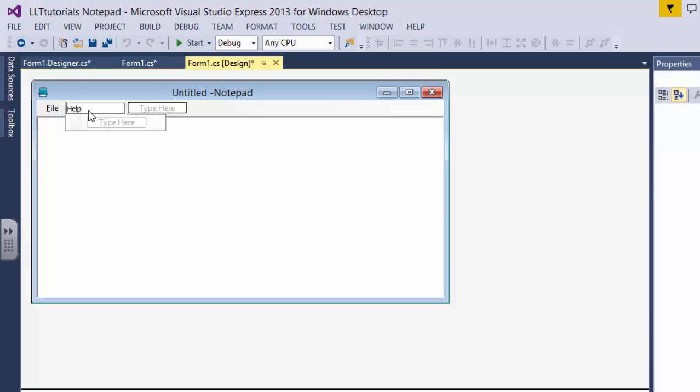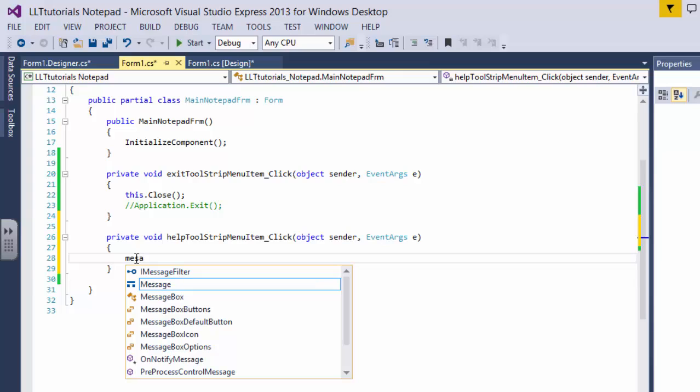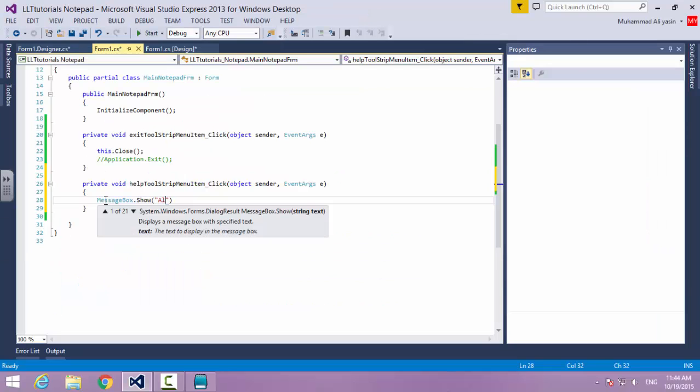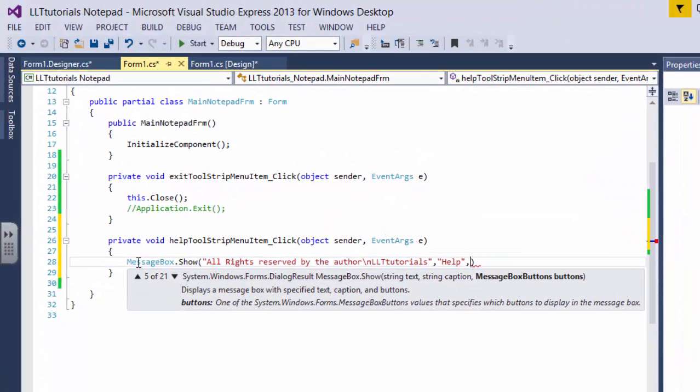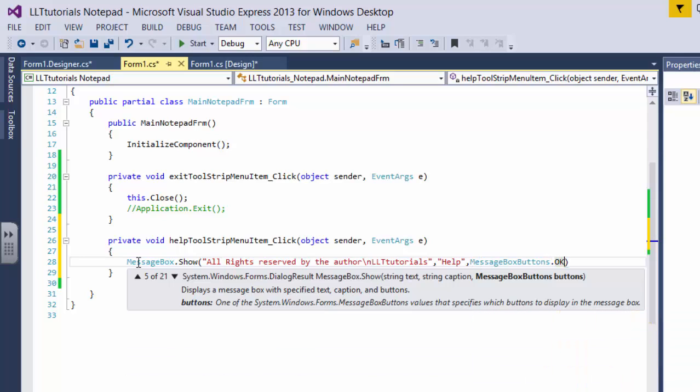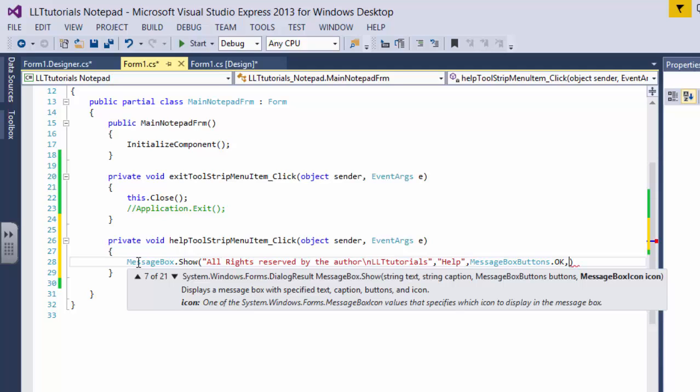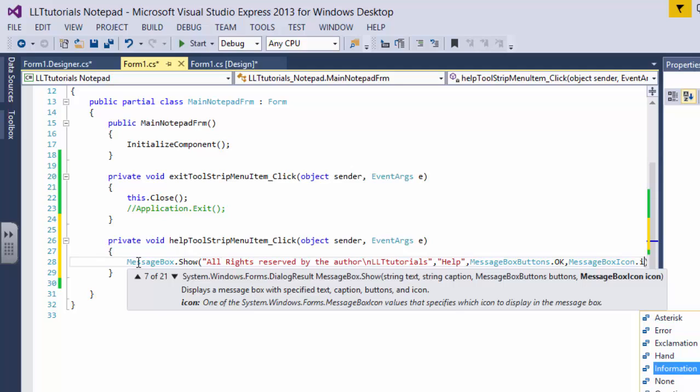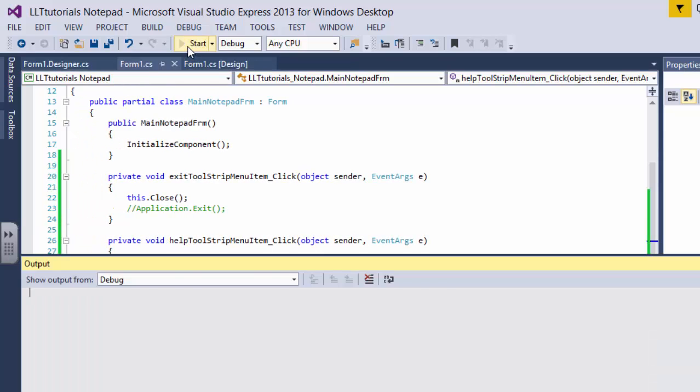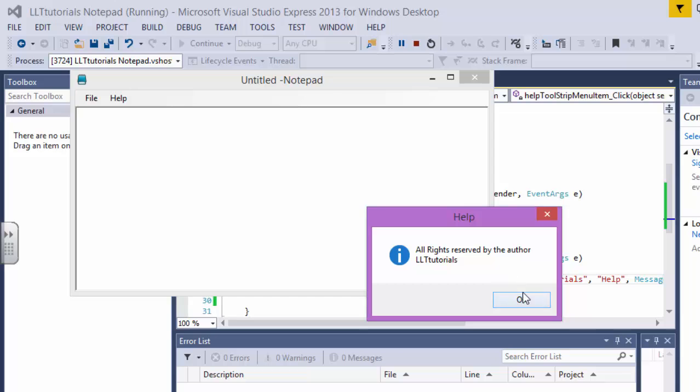Of course, this - and Help. Double click on it. When I click on it I want to have basically a message box. Message box dot show saying all rights reserved by the author LLT tutorials. Help - basically what will appear in the title. Then you're going to say, let's say, button and button will be okay only. So we're gonna say message box buttons dot okay, and then there should be a message icon. We're going to say message box icon dot information and we're gonna just end this. Now if I click on this, like Help, it's going to say all rights reserved by the author LLT tutorials and stuff like that.